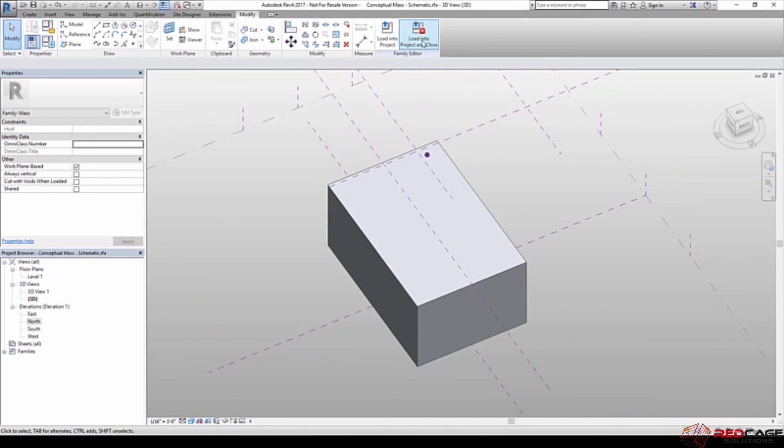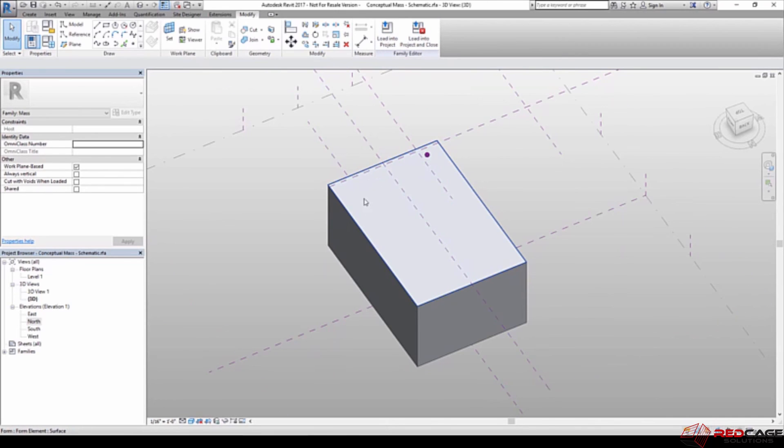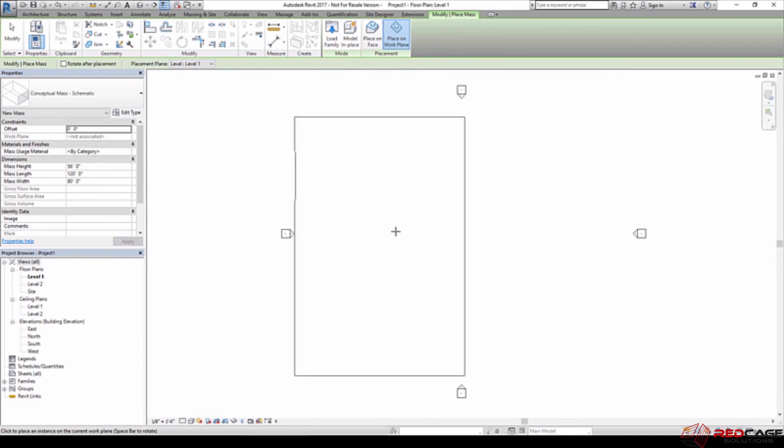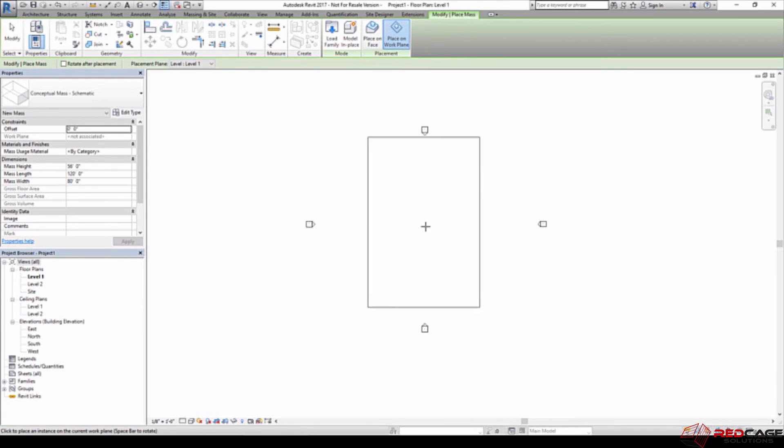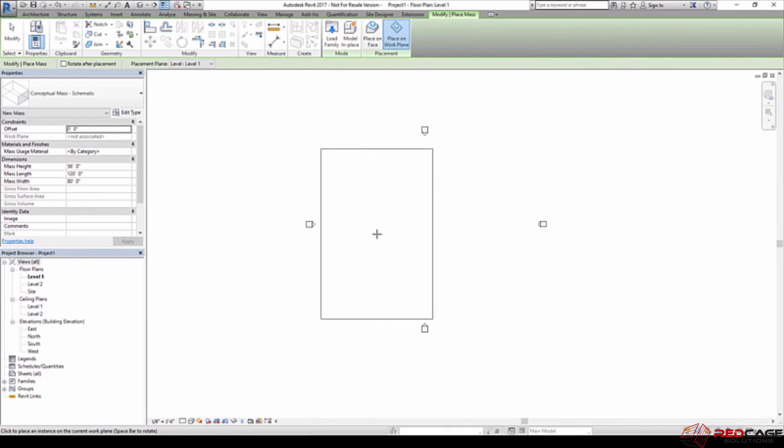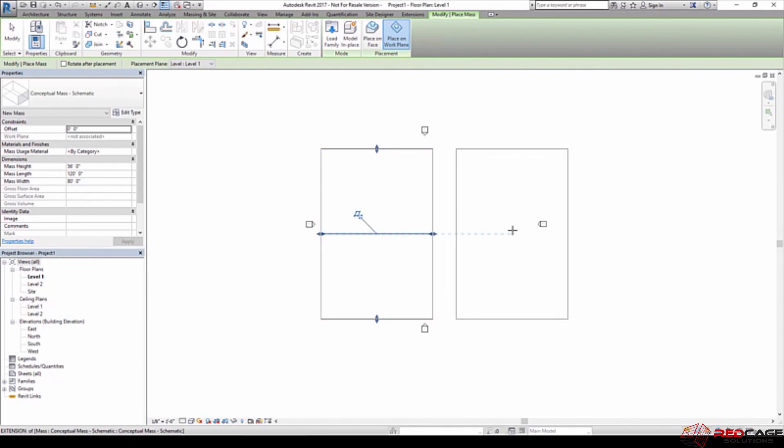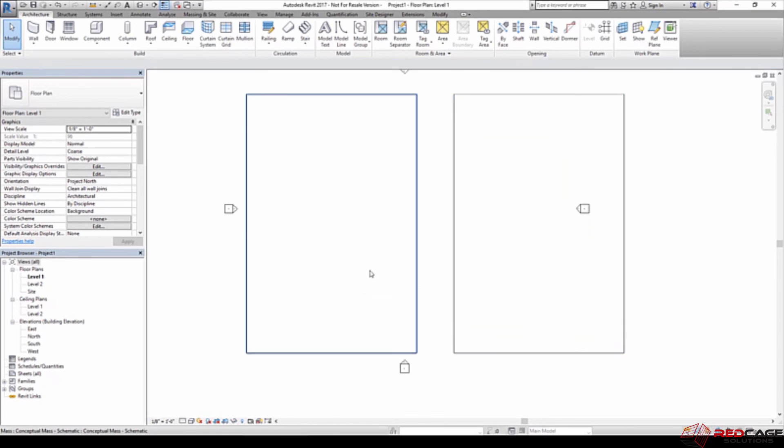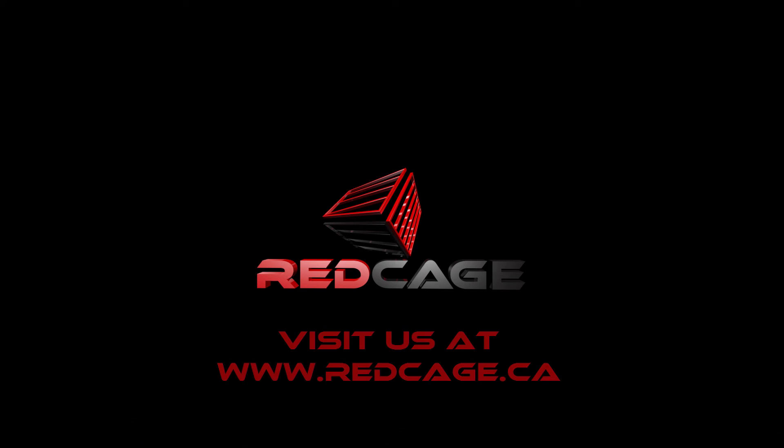I'm just going to load this into the project now. I'm going to leave it open. So I'm not going to hit this one. I might need to make edits to this. So I'm just going to hit load into the project. And what happens now is you can see that I've got this square and it's just asking me, okay, well, where do you want to place this? So I'm going to put one here and I'll put one over here. So now I've got two instances of this one mass family.